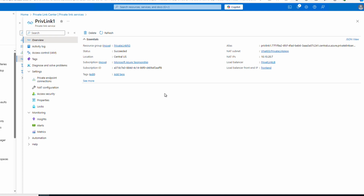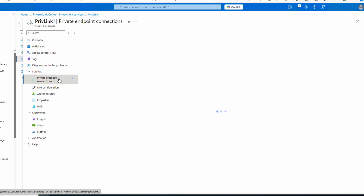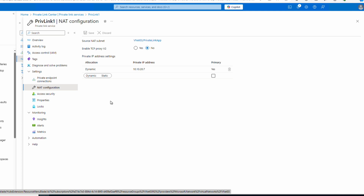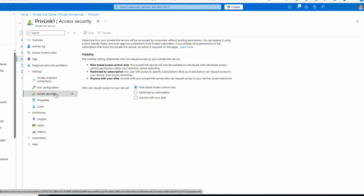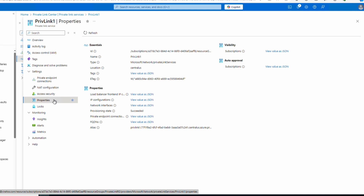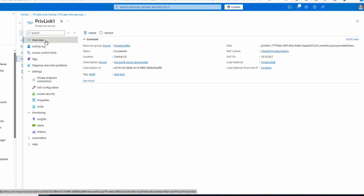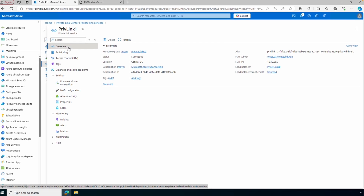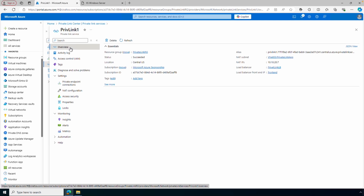We can view and modify the NAT configuration — change Enable TCP Proxy v2 or add additional IP addresses if needed. We can also modify access security. Under Properties, there's more information about the service, including the alias again. Now that we've created our Private Link Service, let's create a private endpoint to connect to it.